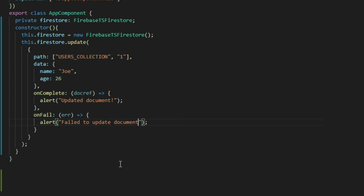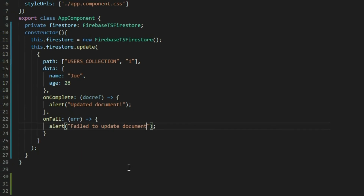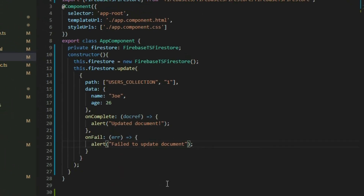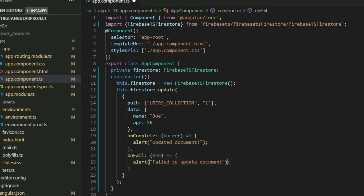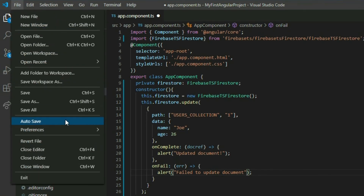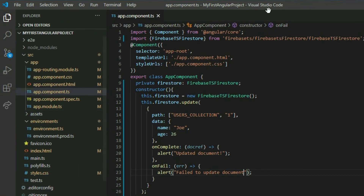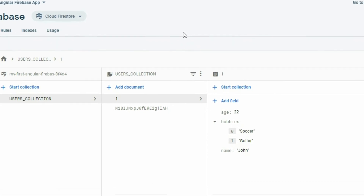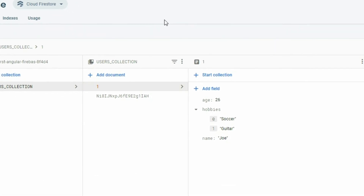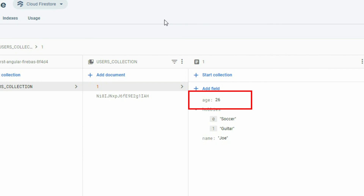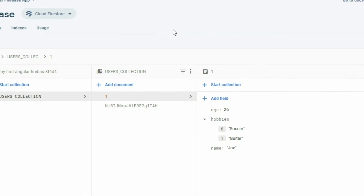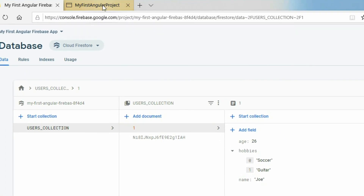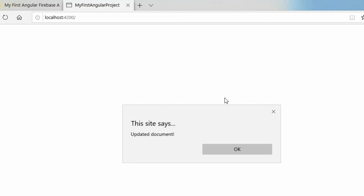So right now it will update the document with the ID of 1 in the users collection. Save the project and go to the Firebase project console. As you can see, the name was updated to Joe and the age was updated to 26. If we go to our application in the browser, we will get a success message.